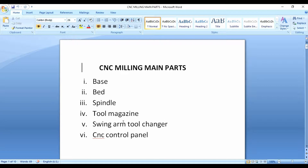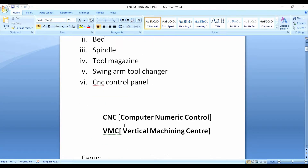Now let's go to CNC. First, you should know that CNC stands for Computer Numerical Control, and VMC stands for Vertical Machine Center. CNC is Computer Numerical Control; VMC is Vertical Machine Center.